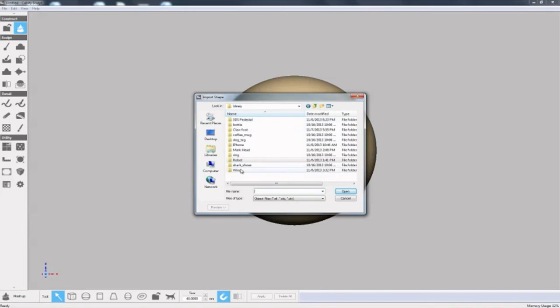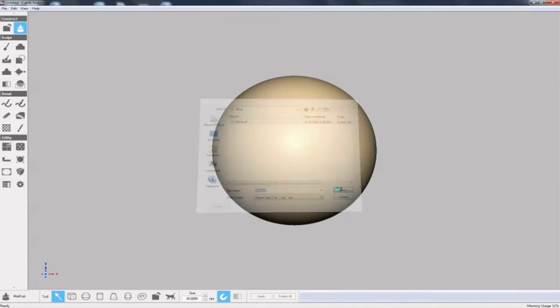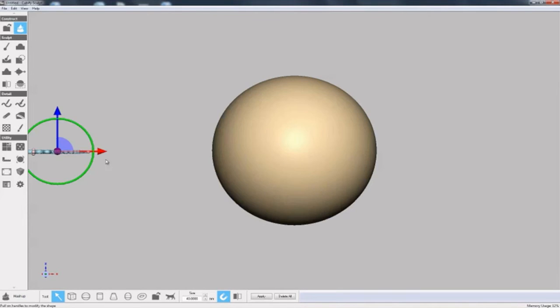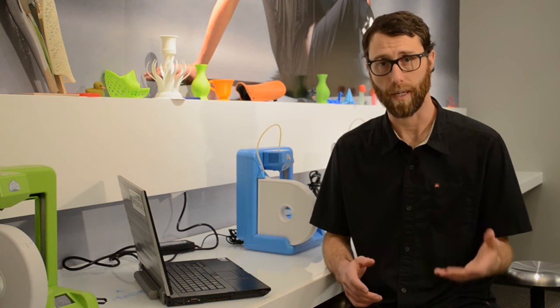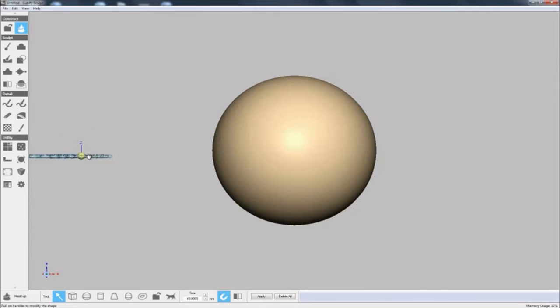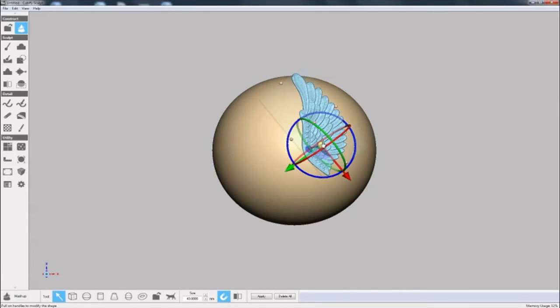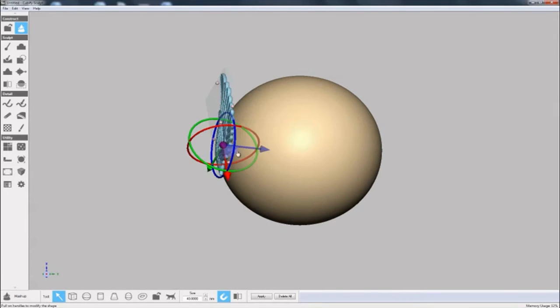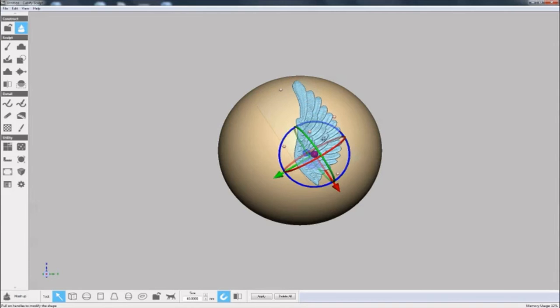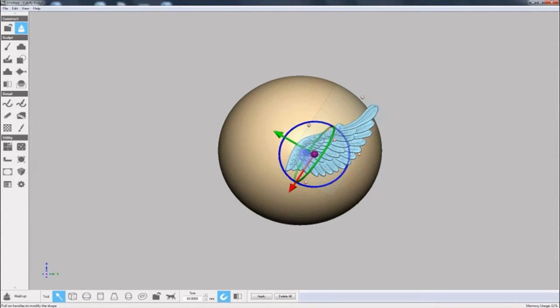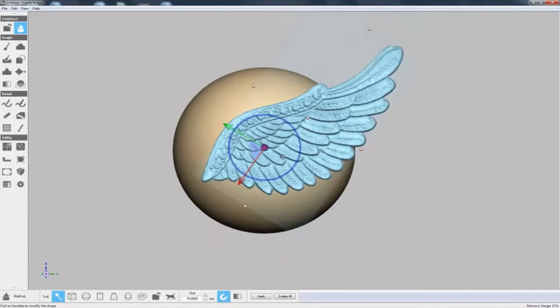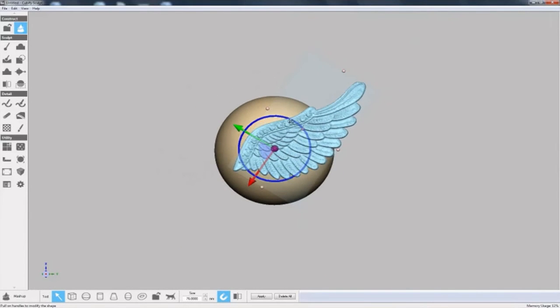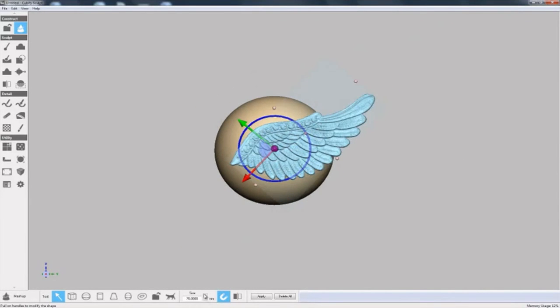We'll click the mashup tool and import our wing STL file. Auto-alignment is on by default, so as I move the wing over the ball of clay, you can see that it automatically aligns itself. And I'll use the positioning widget to control the placement, rotation, and scale of the wing. The positioning widget is a simple, intuitive way to position models. I'll make sure to get the wing right where we want it and size it as well.